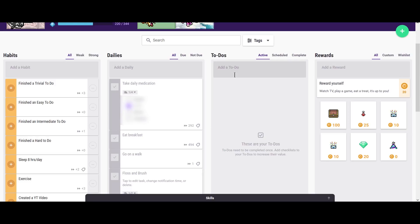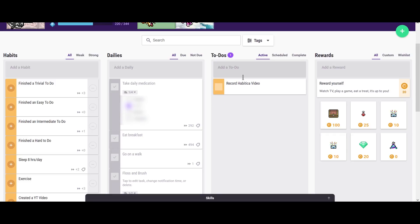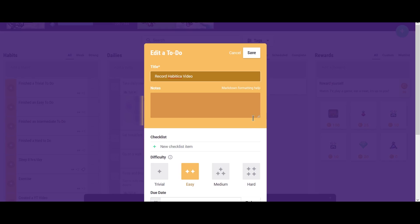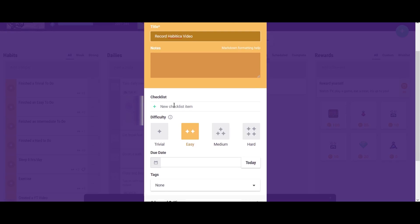Then there's to-dos. As you can tell, my to-dos are blank and I'll be going over that in a little bit. But to-dos are like a to-do list. So I want to record this Habitica video. I just type that in. It's in. And like everything else, I can edit it. The nice thing about habits, dailies, and to-dos is that you can have a checklist item.